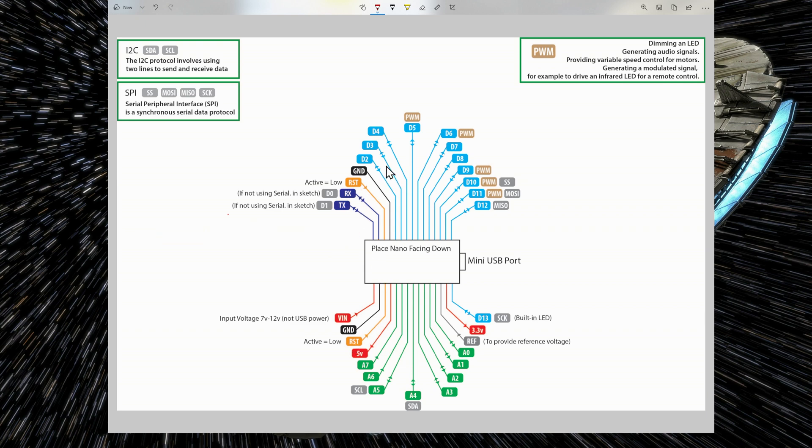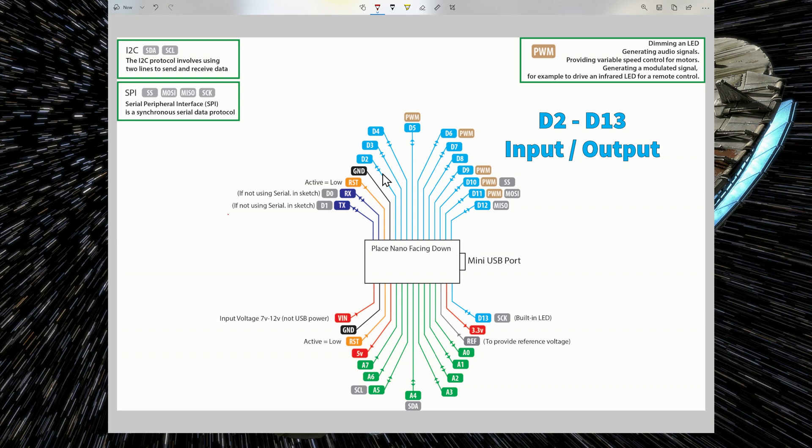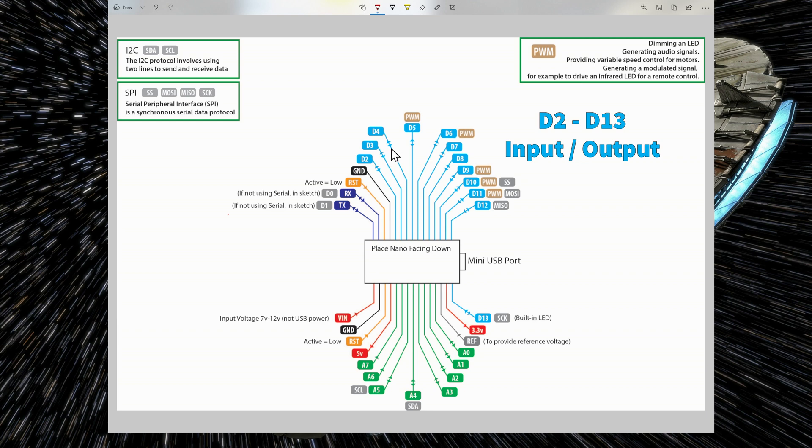I have added arrows to the lines to indicate if the pin is an input or an output. For example, all the digital pins D2 to D13 are input-output pins that are indicated by arrows going in into the Nano or going out. So you can read from the pin or send a signal to whichever is connected to the pin.